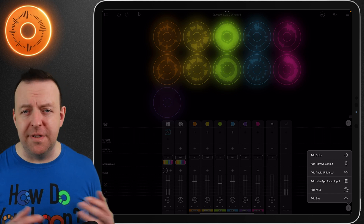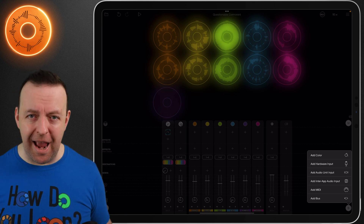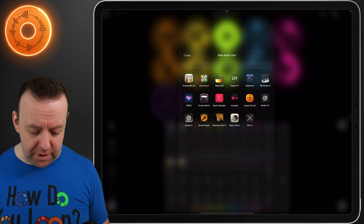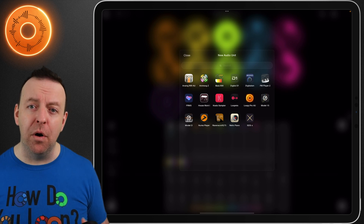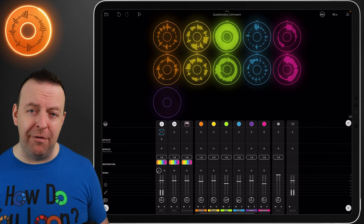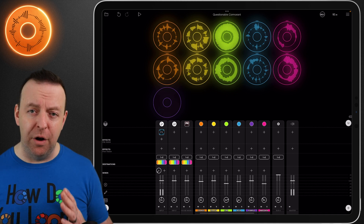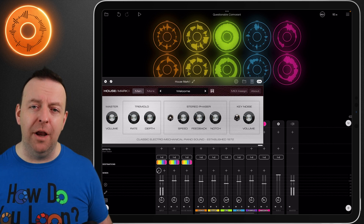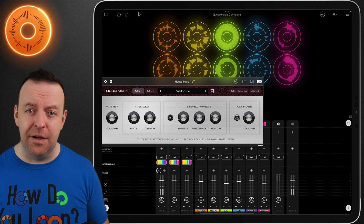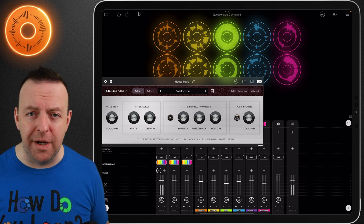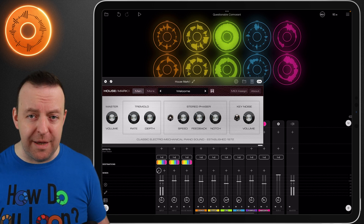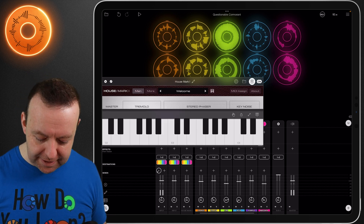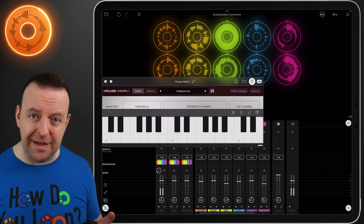The next option is an audio unit — AUV3 plugins — for example synthesizers, keyboards, drums, samplers, and anything else like that. It's bringing up all the apps I can import, so I'm going to import House Mark One. In the background it's just launched House Mark One and brought it in on its own channel. Think of Loopy Pro as your digital audio workstation — you've just launched a synthesizer inside it, you don't have to leave the app. Even from here I can tap on a keyboard and we've got access to it straight away.